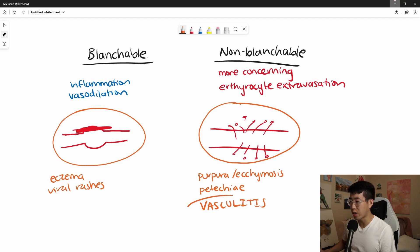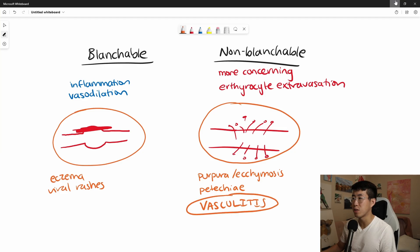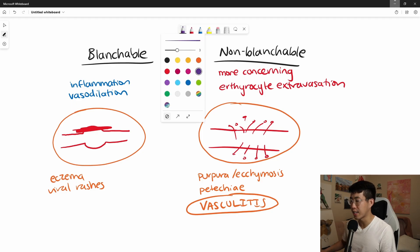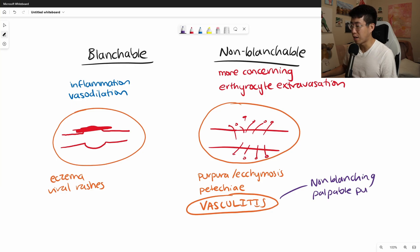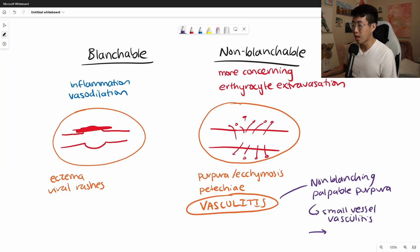The hallmark of vasculitis, especially what's known as small vessel vasculitis, is non-blanching palpable purpura. When you hear the term 'palpable purpura' that's non-blanching, you should immediately think of small vessel vasculitis, which can also sometimes be called leukocytoclastic vasculitis.